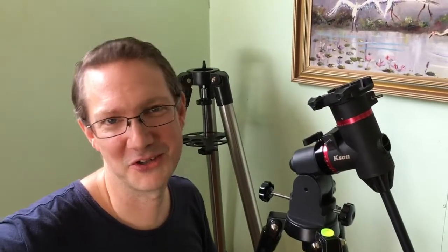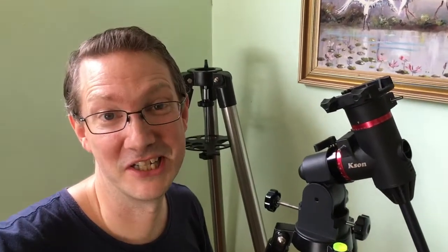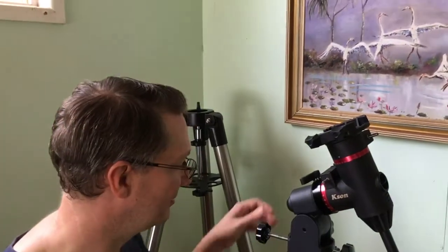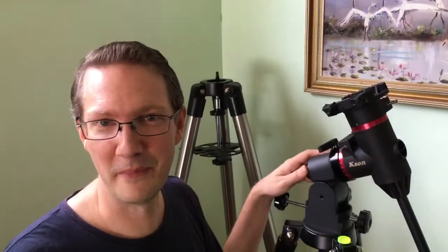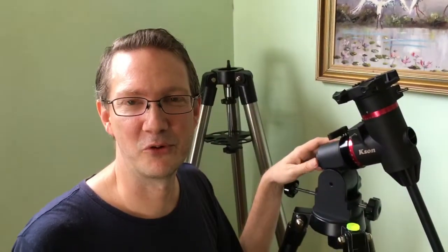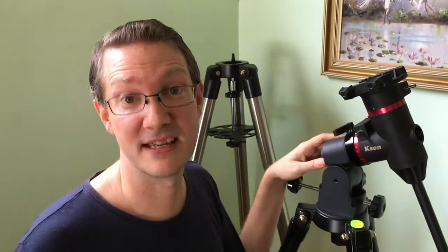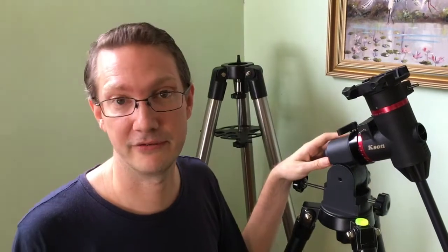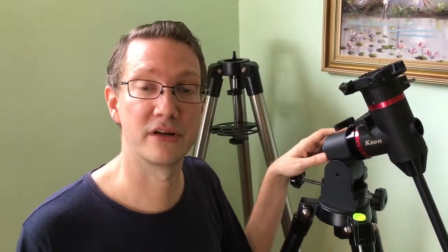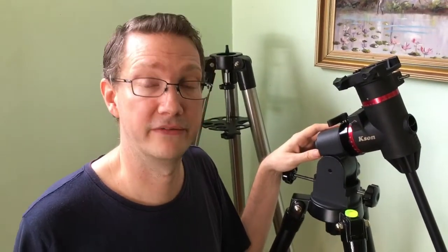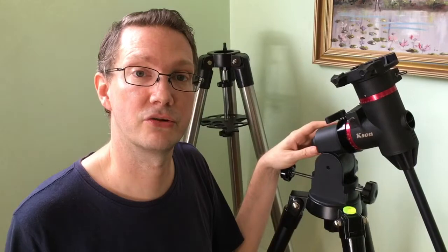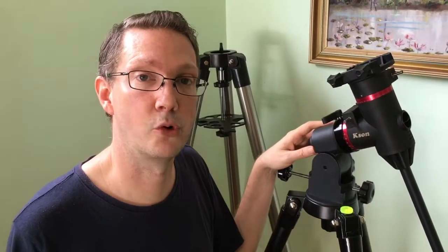Hi guys and welcome to the Astrodog test bench. Today we're going to have a look at the KSON EQ4 mount and also the Saxon EQ3 mount, which is the same as a Skywatcher or you might know it as a Celestron CG4.